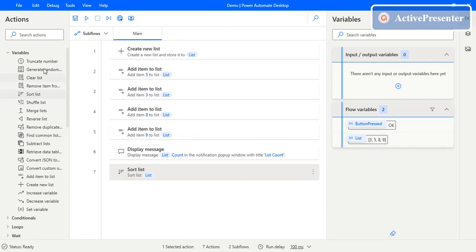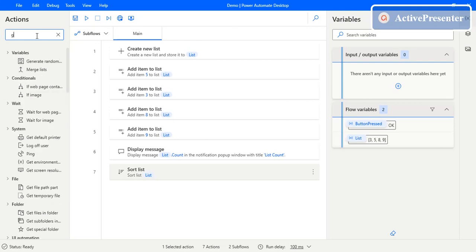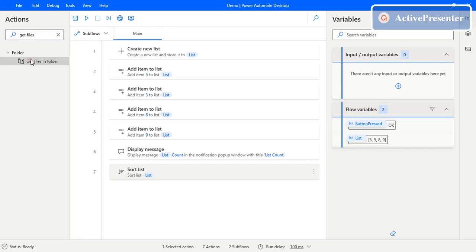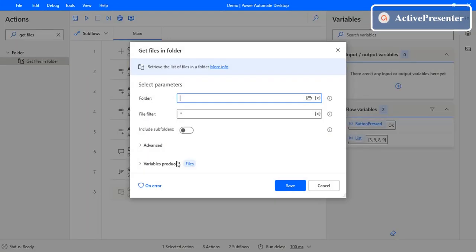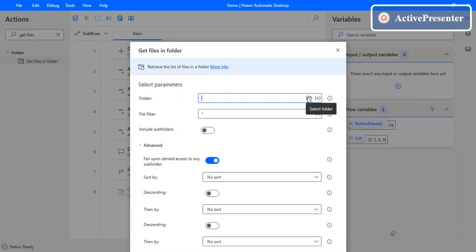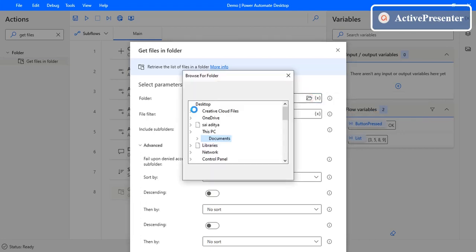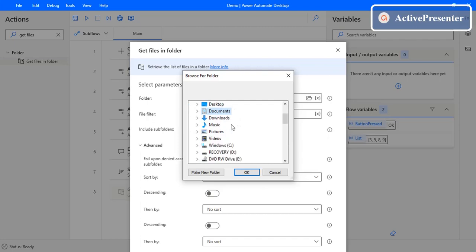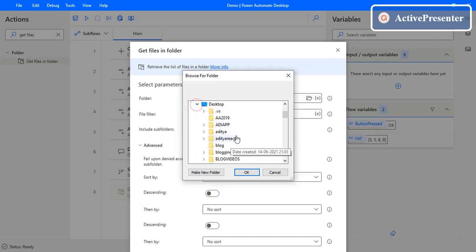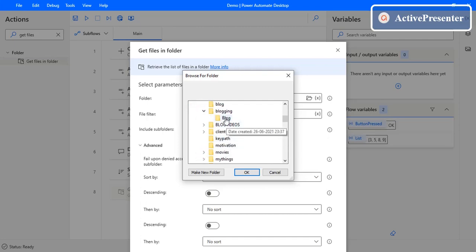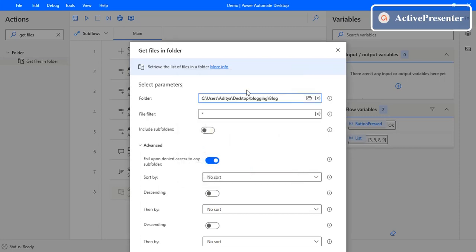Before changing this, let's create another list containing files. To get a list of files, use the 'Get Files' action, which returns a list of files present in a folder. First, select the folder — the folder is located on the desktop.